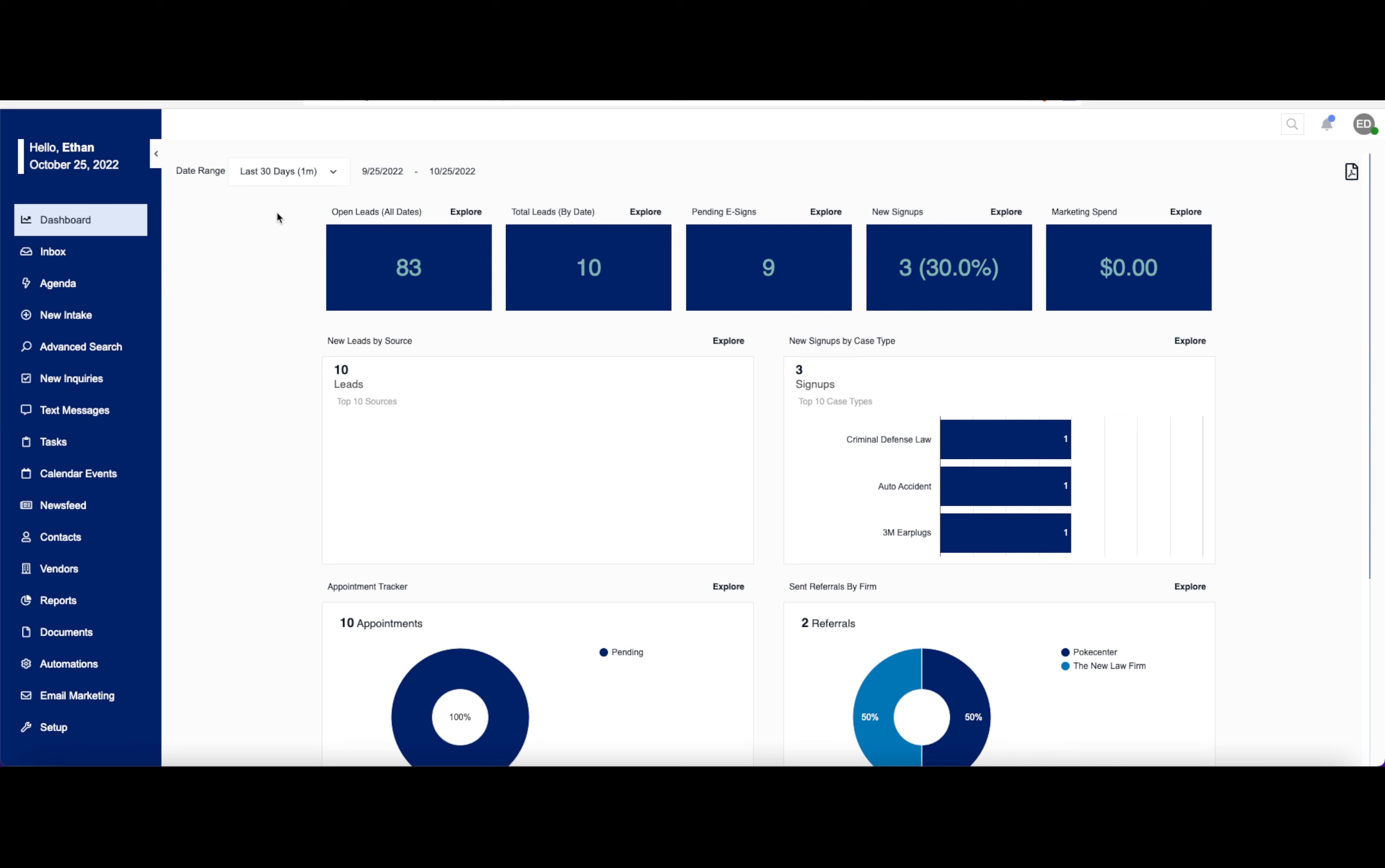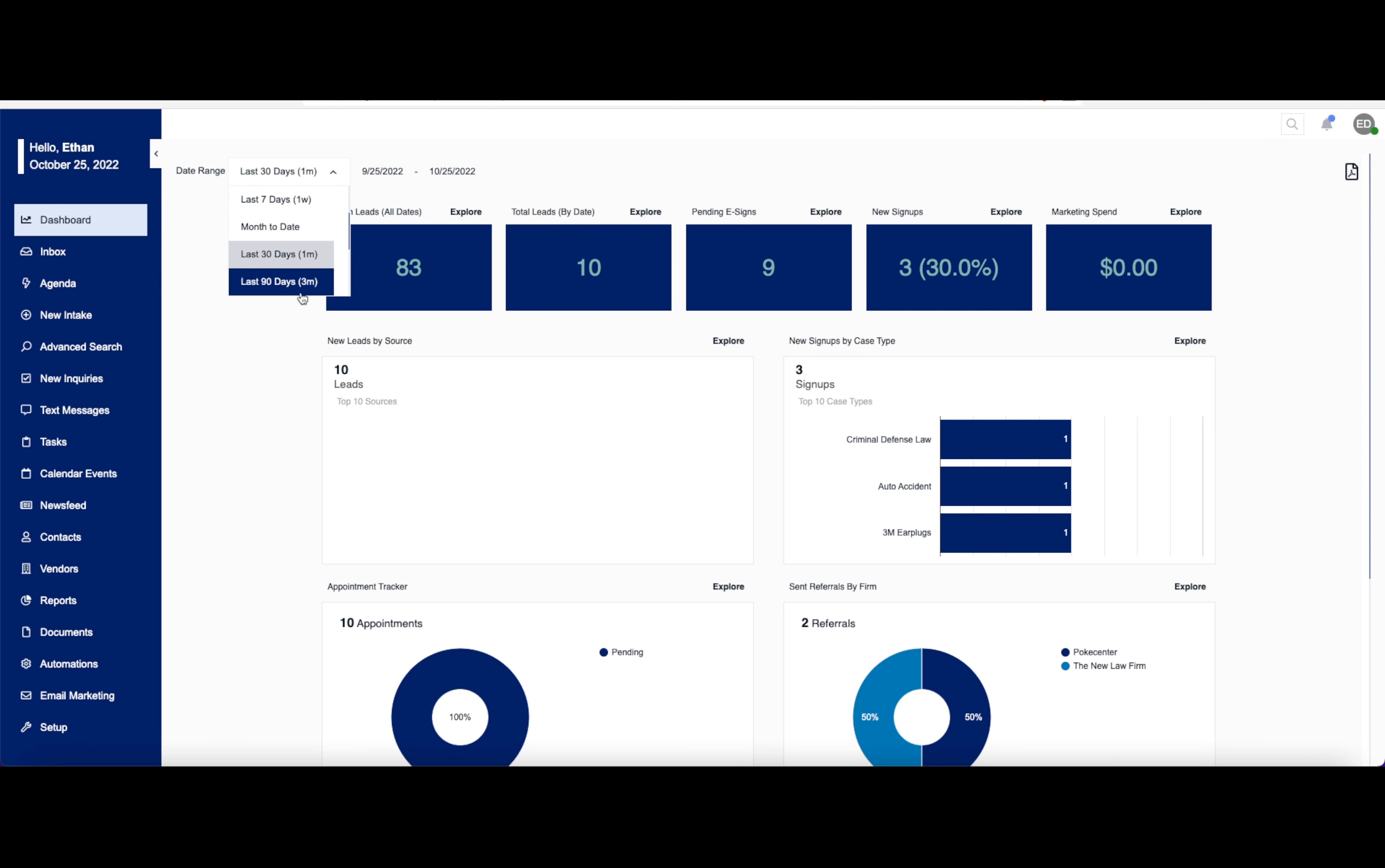Depending on what range of data you want to take a look at, you can change this around. You can go from the last seven days, month, last 30 to 90 days, etc. You can change these two dates around here if you need to.